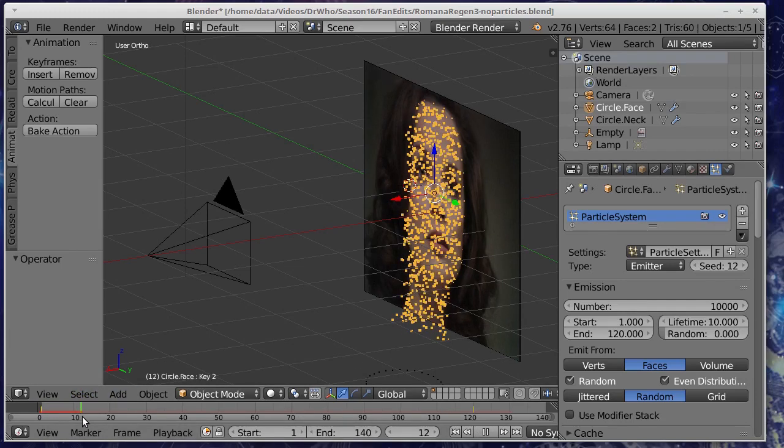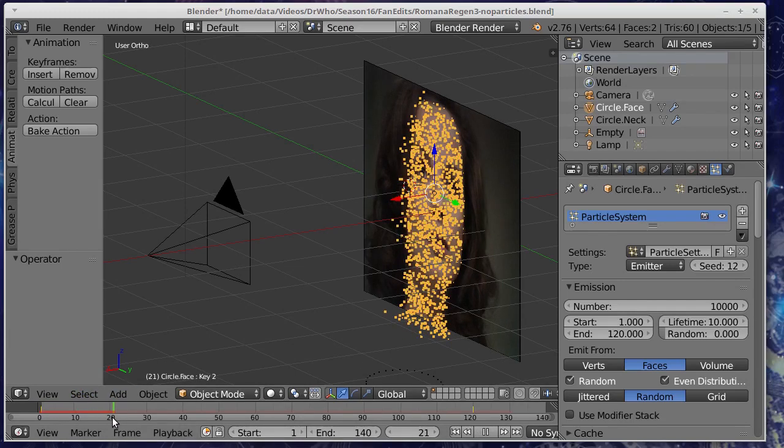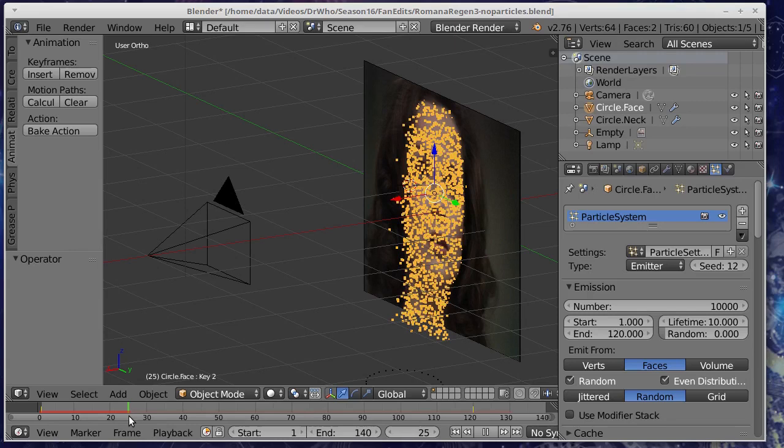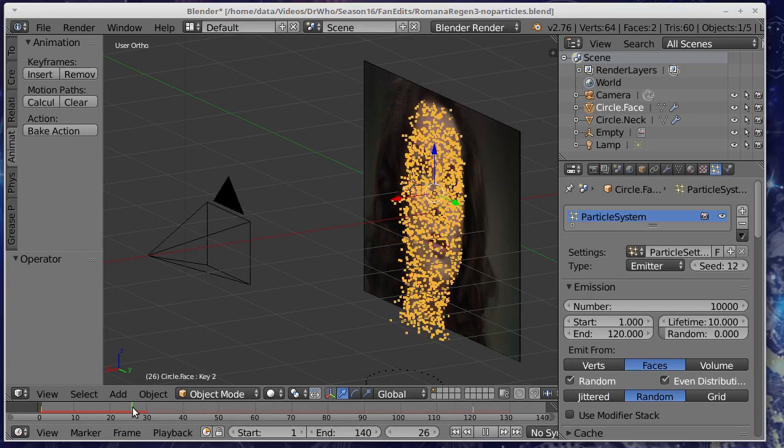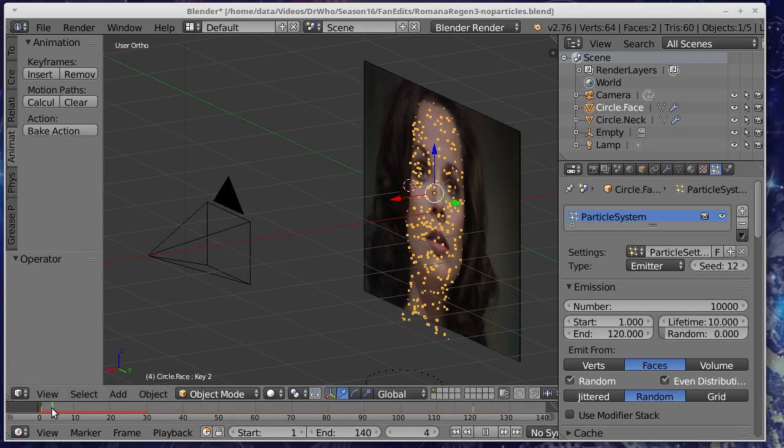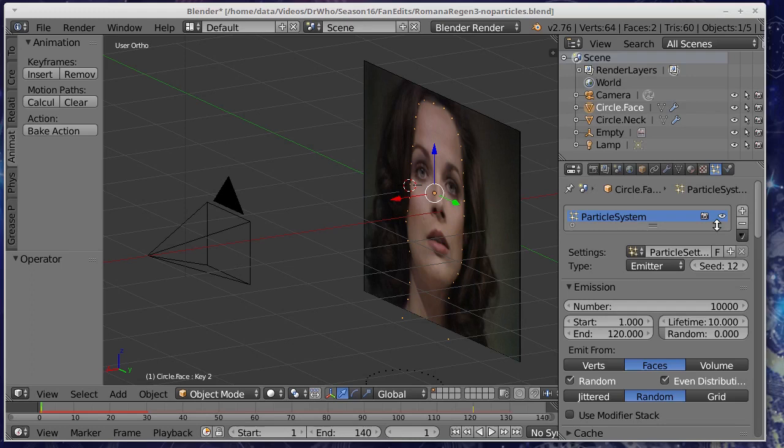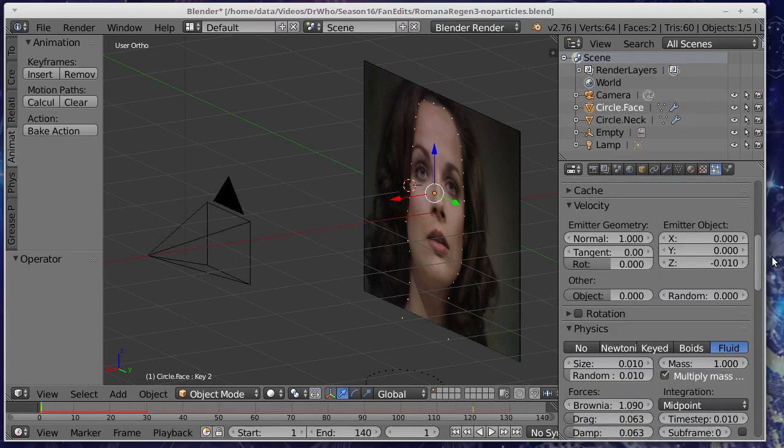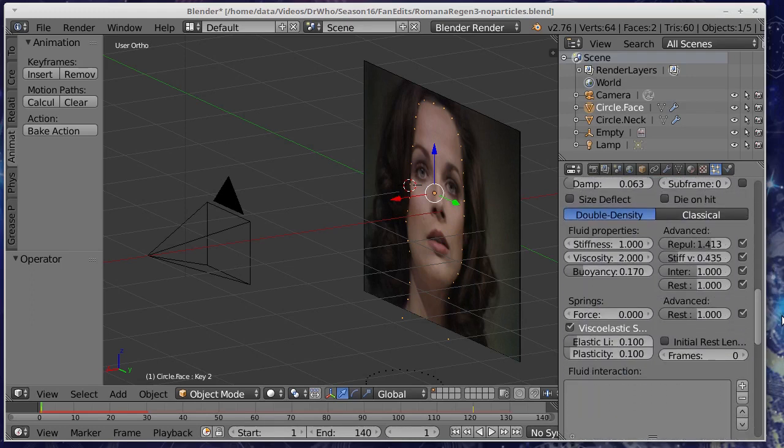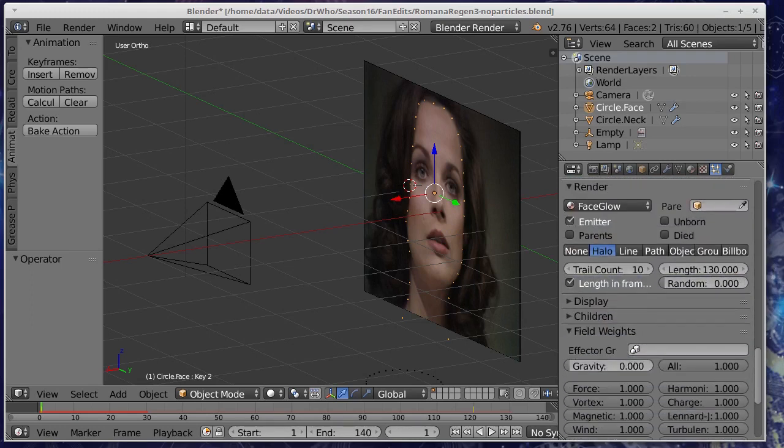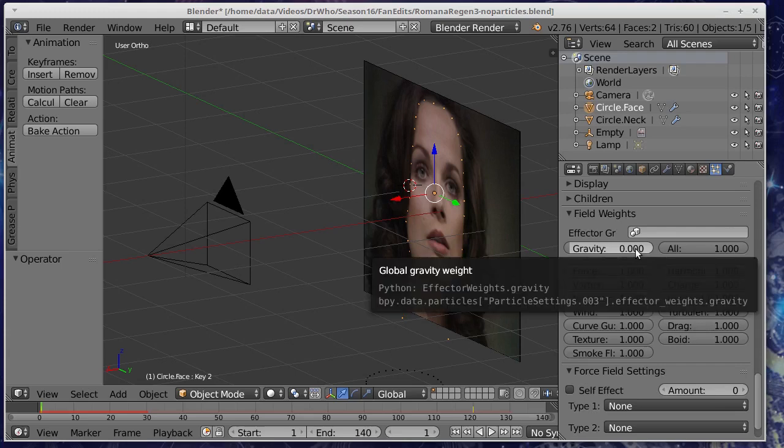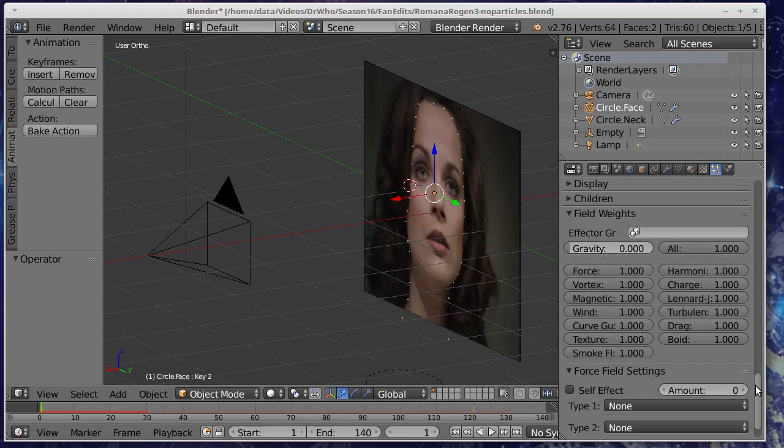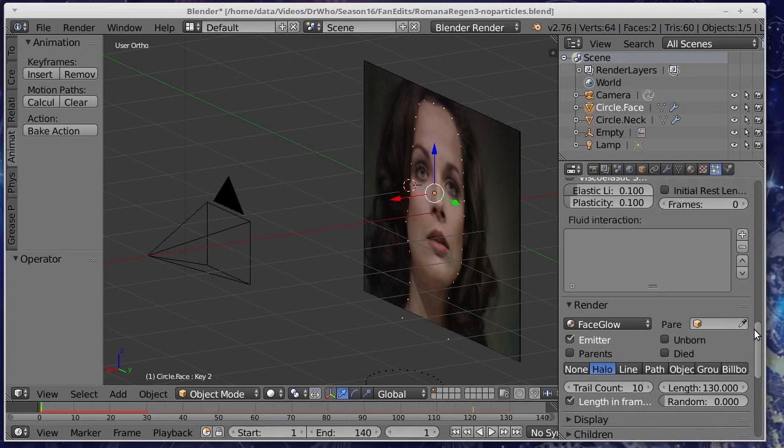Now you'll notice that these particles don't seem to go anywhere and there's a reason for that. We've turned off gravity. If you have a look at this particle system down the bottom here you can change the values of the various forces and one of the things I've done is I've turned gravity off and that means that the particles won't fall downwards. So that will just light up the face.